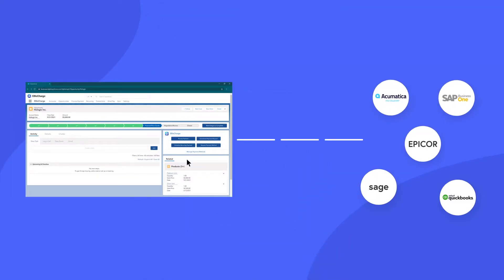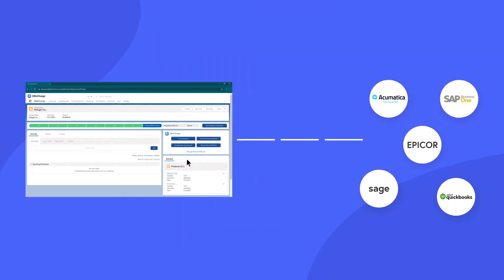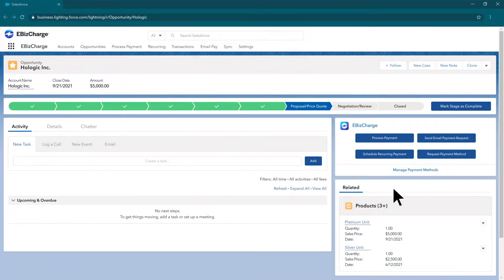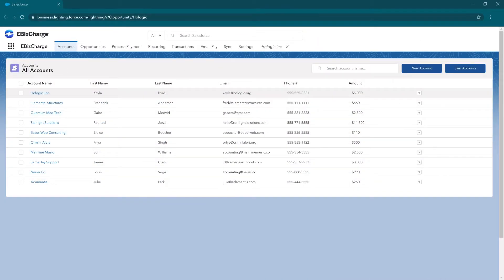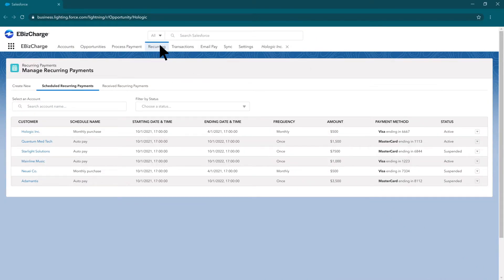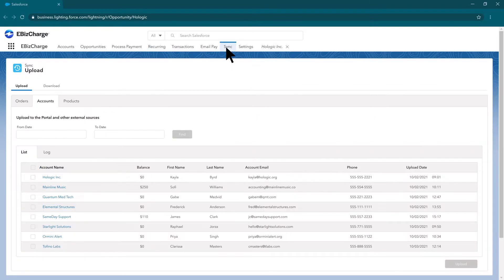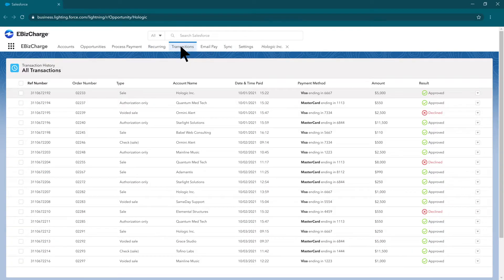And of course, all of this syncs back to your ERP. Our eBizCharge app will let you access additional functionality, like checking the status of your recurring billing, syncing your payments with mobile pay, displaying your transaction history, and much more.